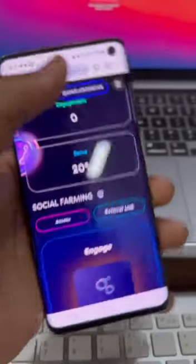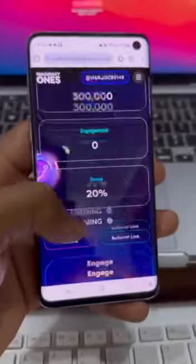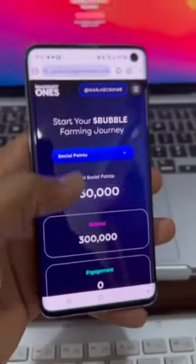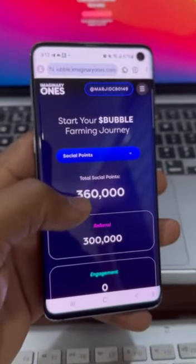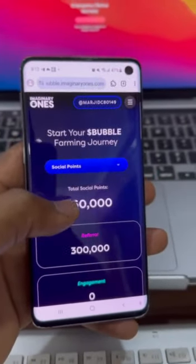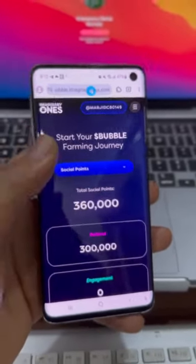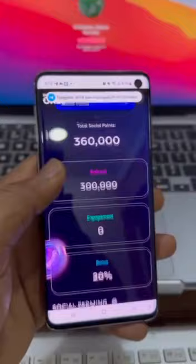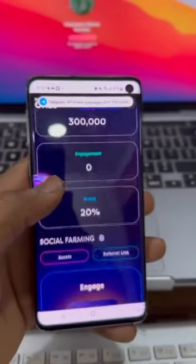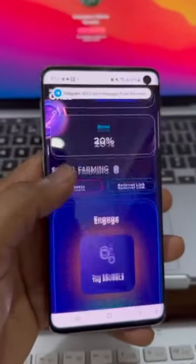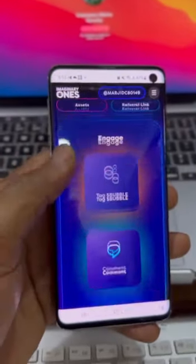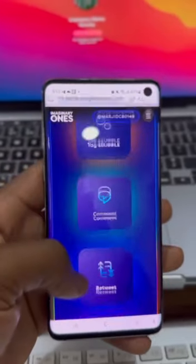I posted my referral link a few minutes ago and already have over 30 individuals signed up under me — that's why I have over 360,000 points. Now let me show you the second way you can get points.